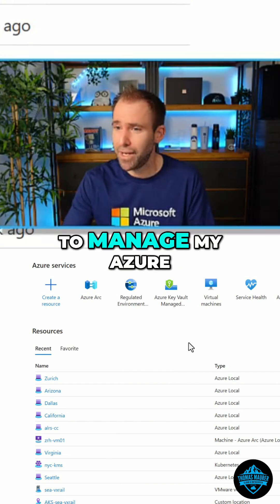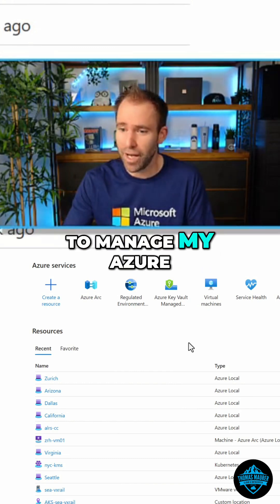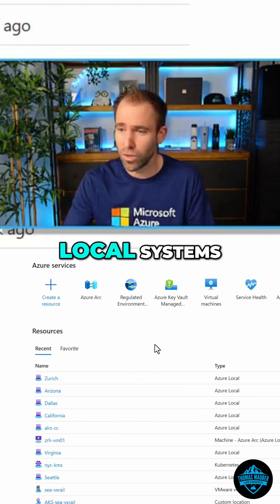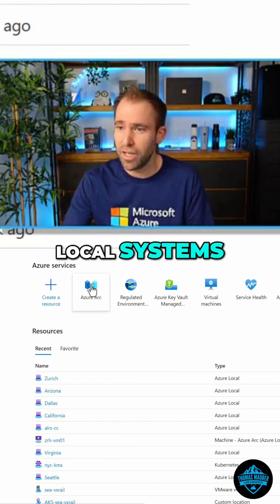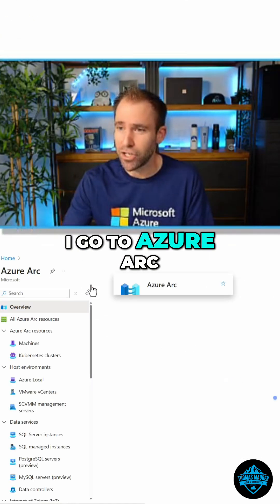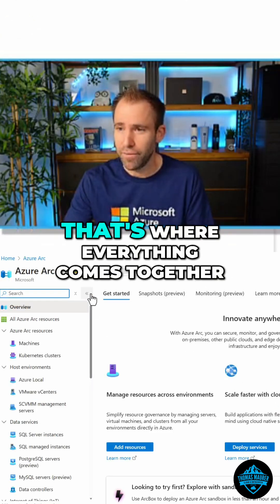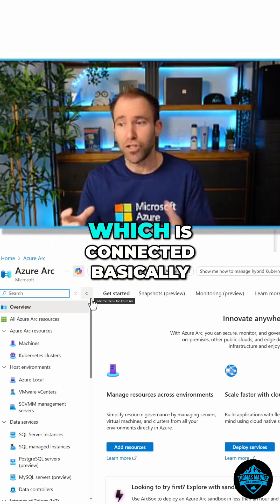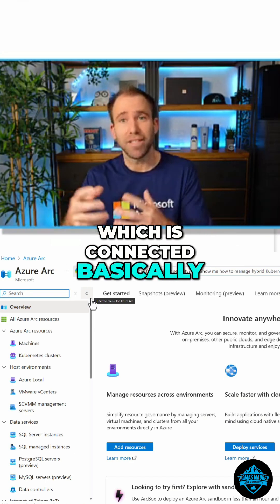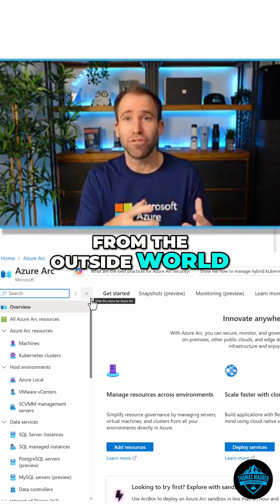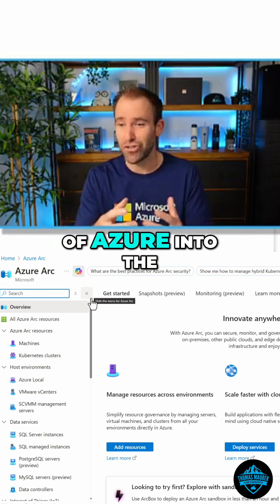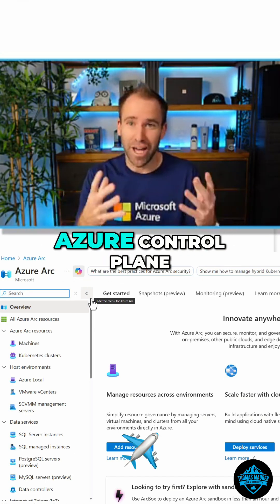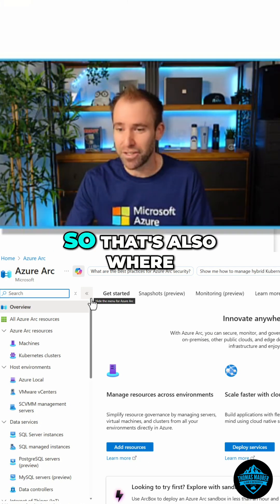If I want to manage my Azure local systems, I go to Azure Arc. That's where everything comes together, which is connected from the outside world of Azure into the Azure control plane.